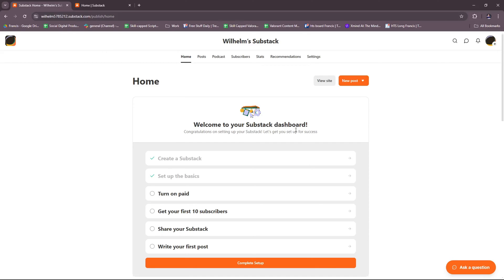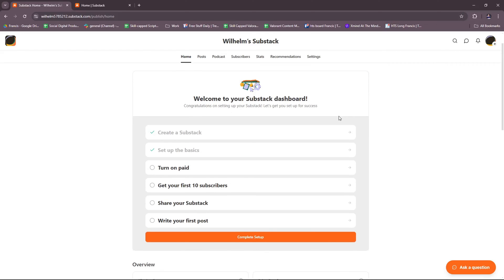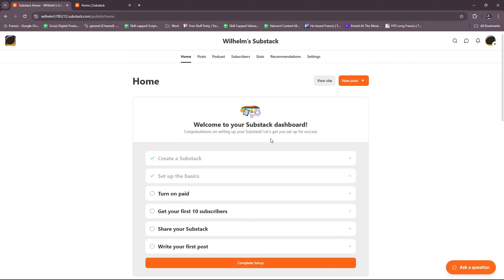And then you're going to add a short description. Just write a brief description to let readers know what your newsletter is about. This description will appear on your public Substack page. And then once that's done, you will be able to see this page where I'm at right now.